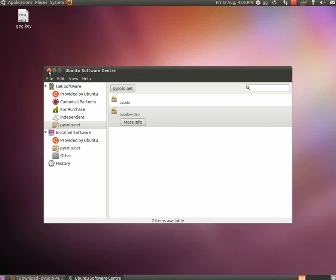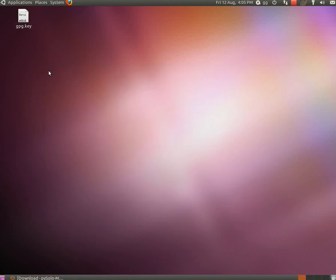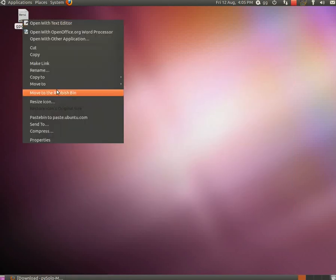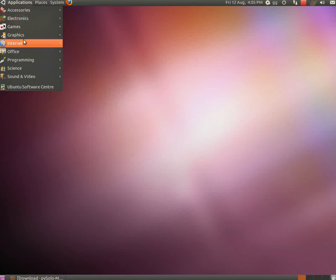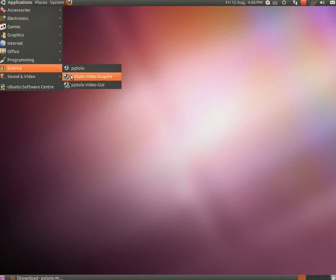Now Pizzolo is installed on your system and it will automatically update. To launch the program, go to the application menu, I found it here in the sciences subsection.